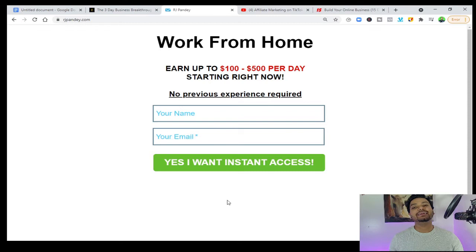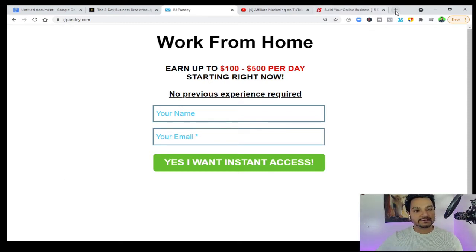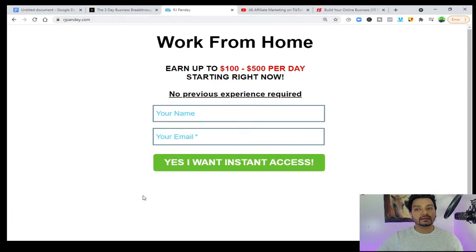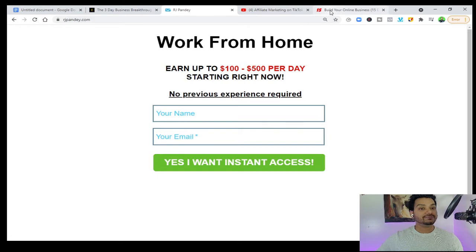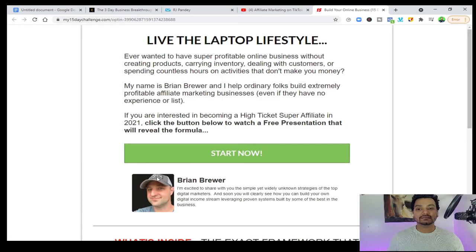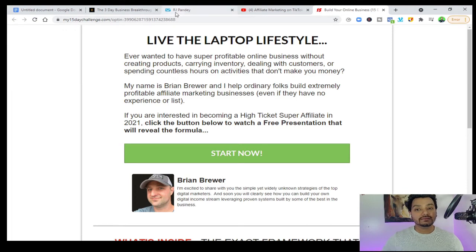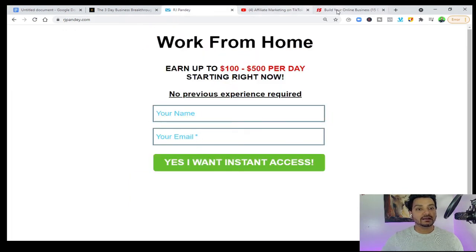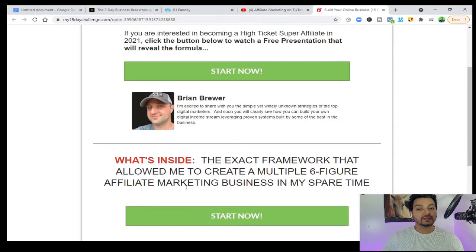You can also say landing page, like people literally land here. Suppose you click rjpandy.com — this page will open. This is my landing page or opt-in page. This is one of our brand Brian Brewer's opt-in page. There are different kinds of opt-in pages, but on the opt-in page what we do is collect emails. I am collecting emails here and he is collecting emails here.